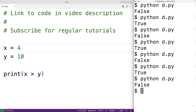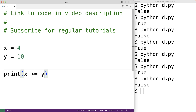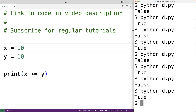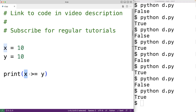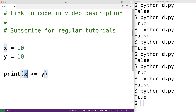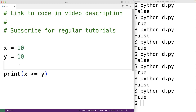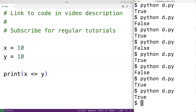There are also operators for greater than or equal to and less than or equal to. So for example, x greater than or equal to y — if x was 10, we'll get true because x is equal to y. The greater than or equal to operator produces true if the left operand is greater than or equal to the right operand. The less than or equal to operator works the same way — it produces true if the left operand is less than or equal to the right operand. With x set to 10 and y set to 10, we get true because 10 is less than or equal to 10.